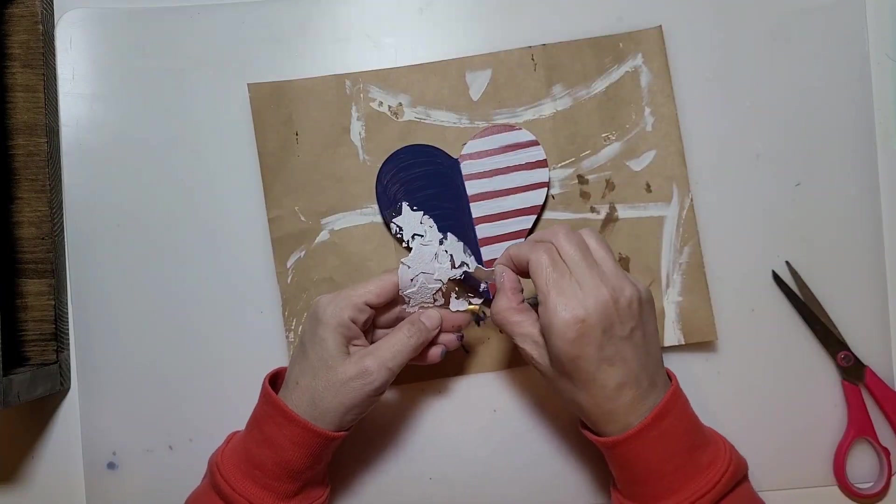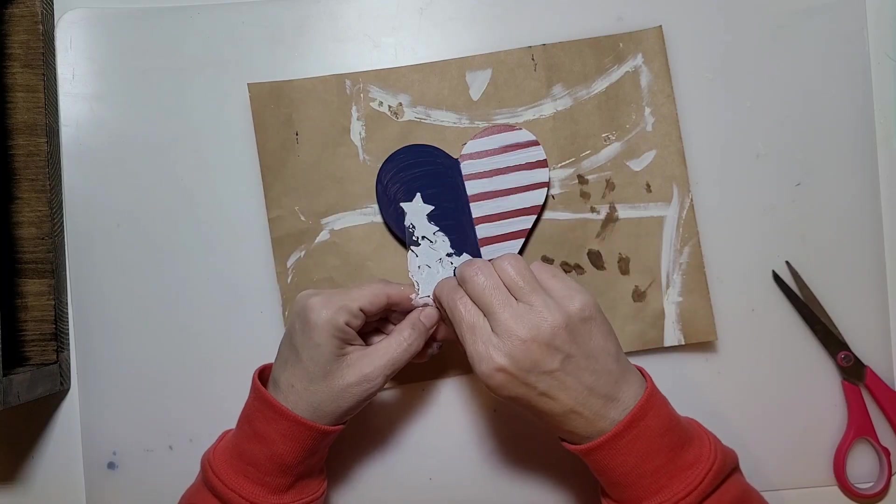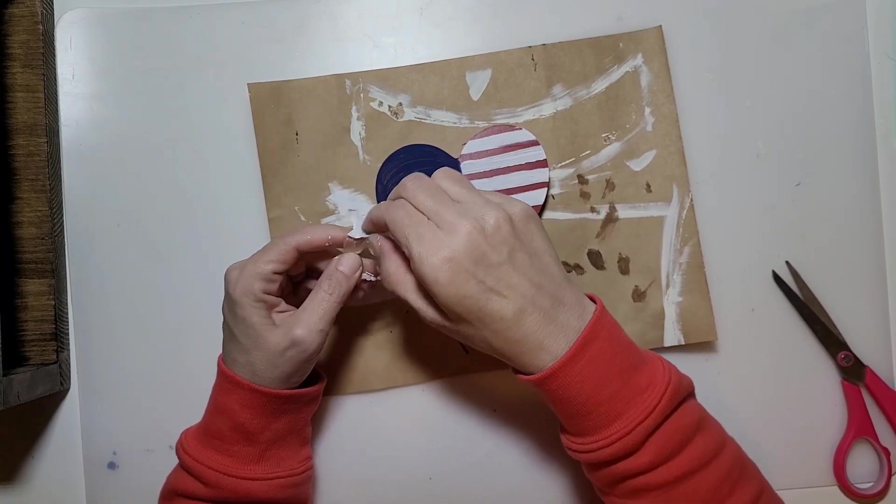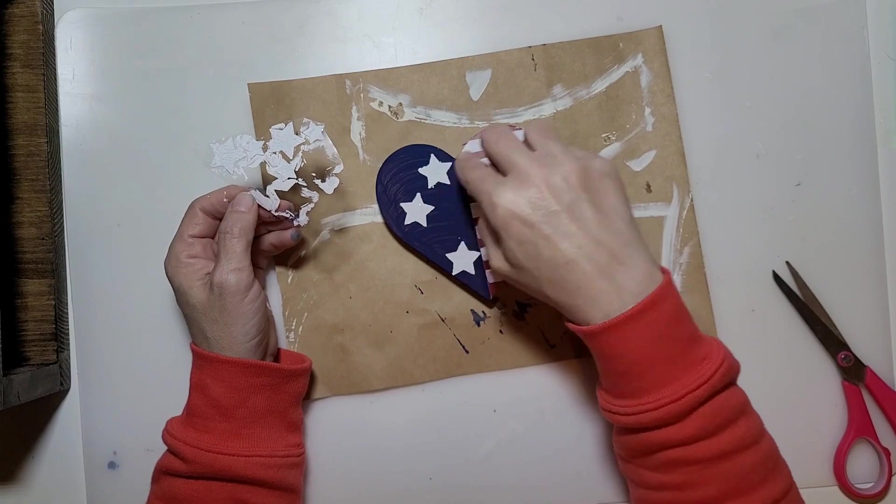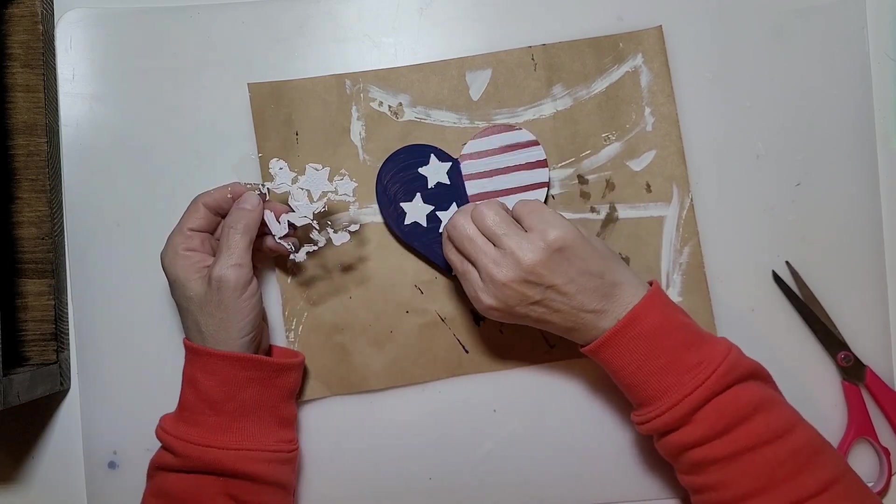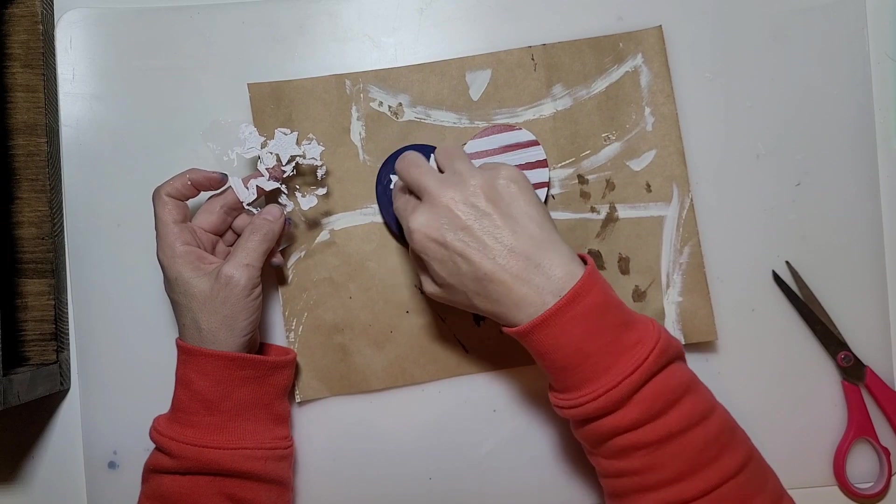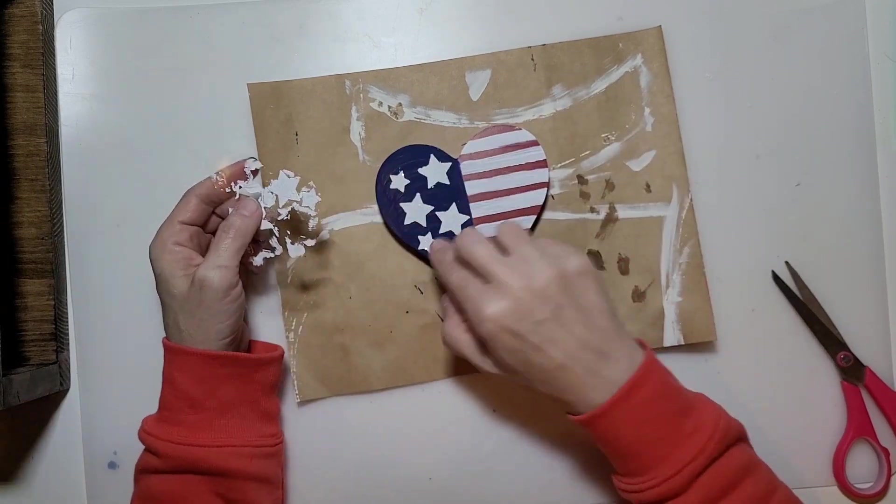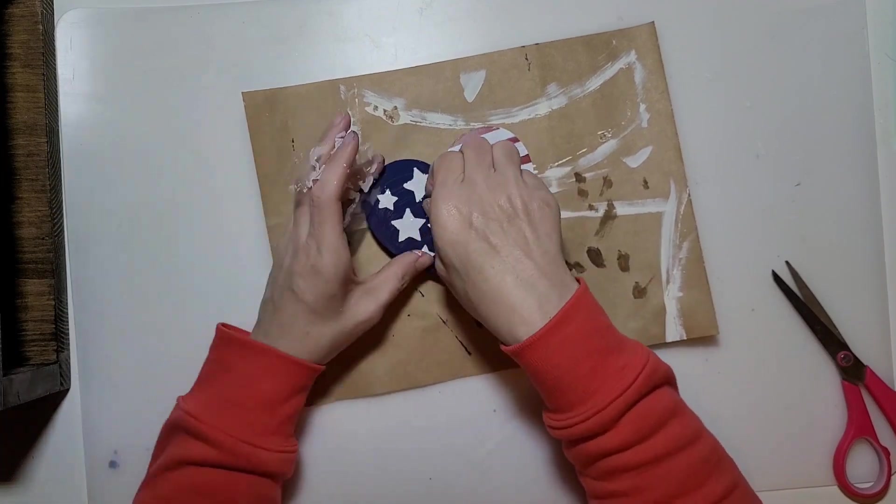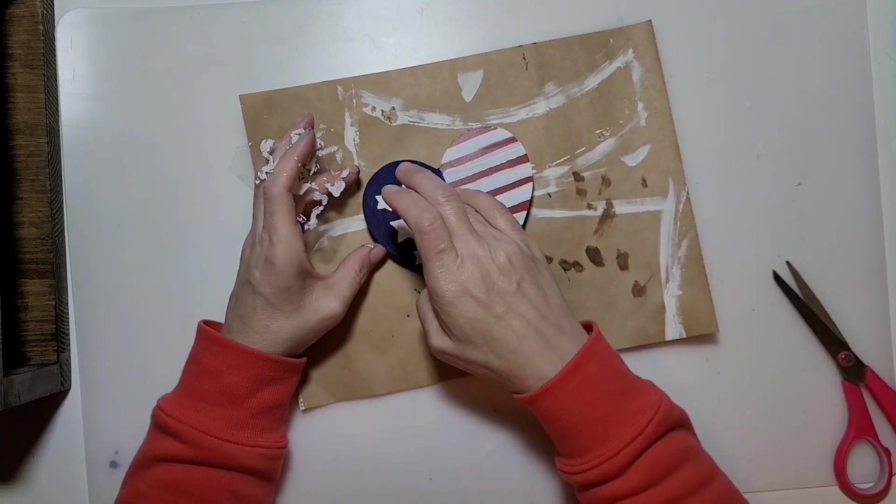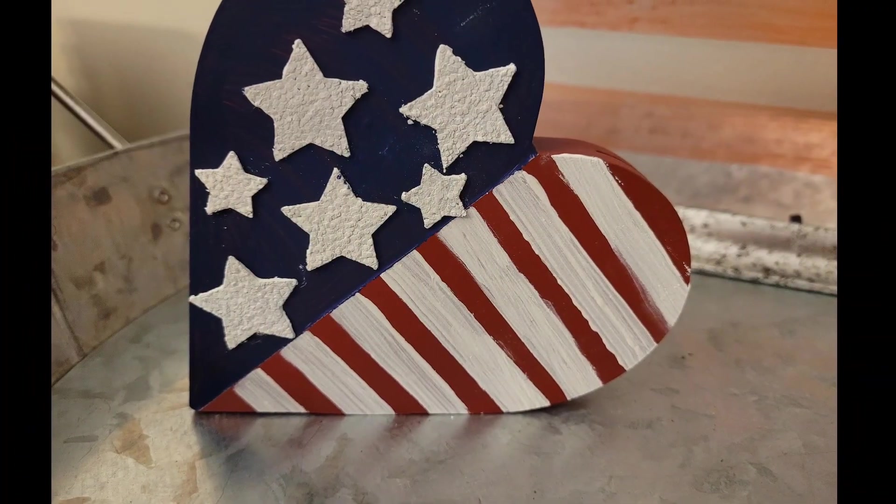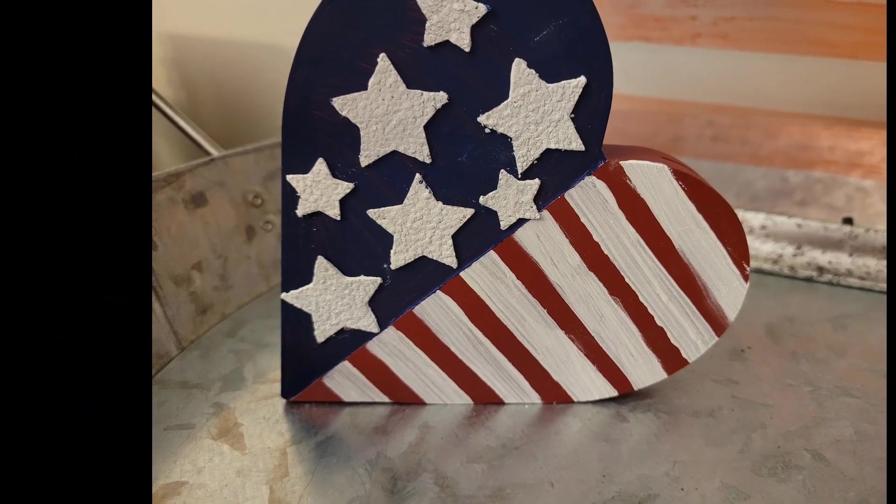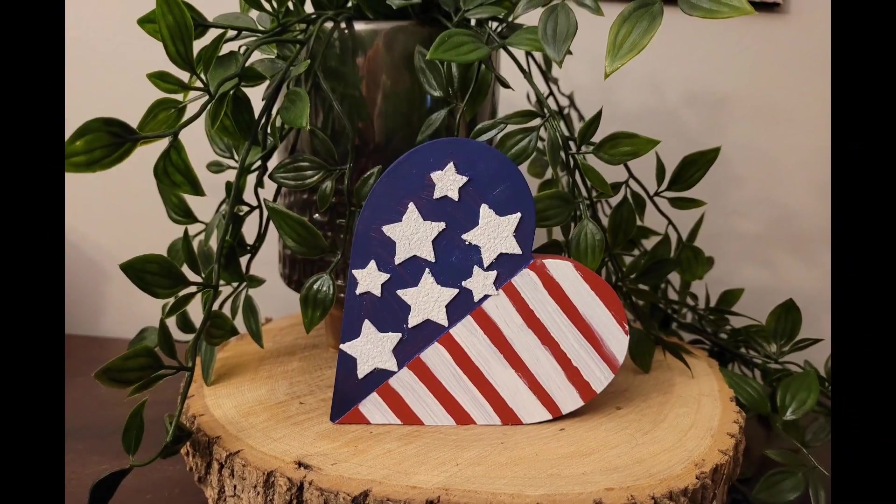Once they're dry we're going to peel them off the backing paper. These were still really really sticky. If you used stickers that weren't as sticky after you painted them you could always attach them with hot glue or another adhesive, but these ones were still really sticky so I just placed them onto the heart. Here's how it turned out. I think it's adorable. I love how this one turned out as well.